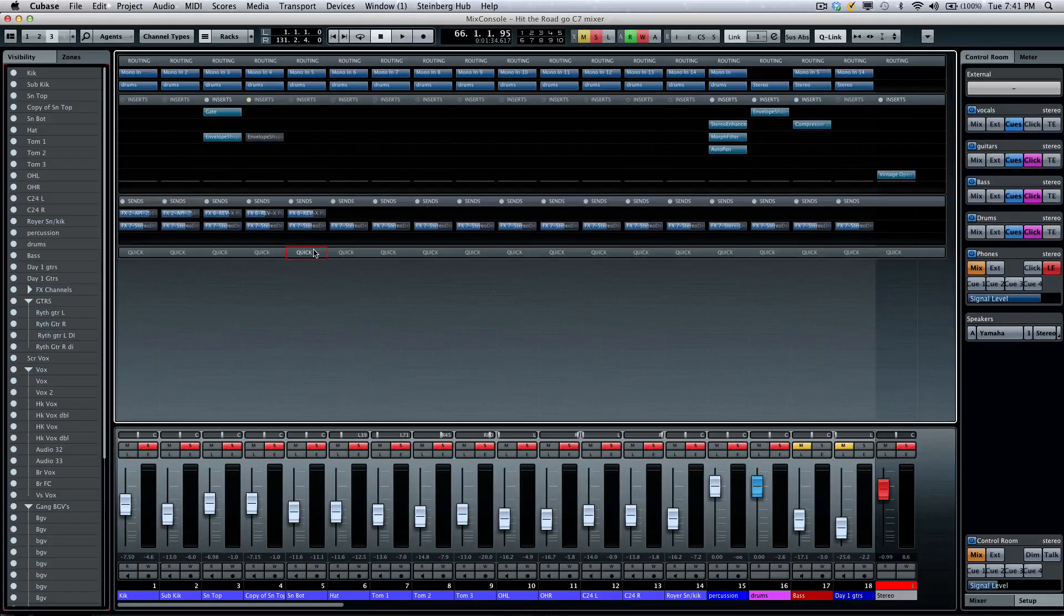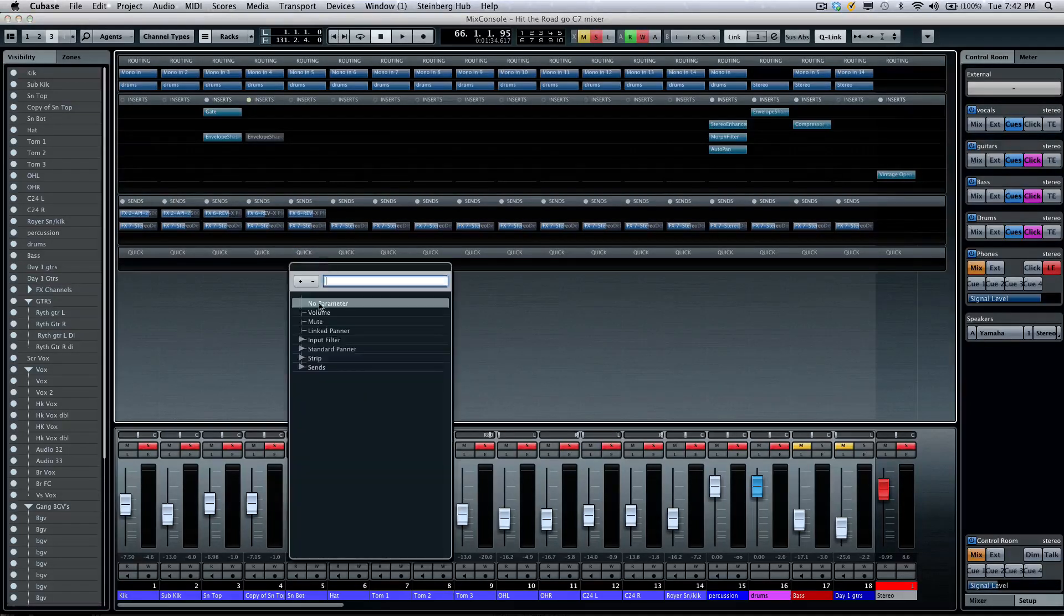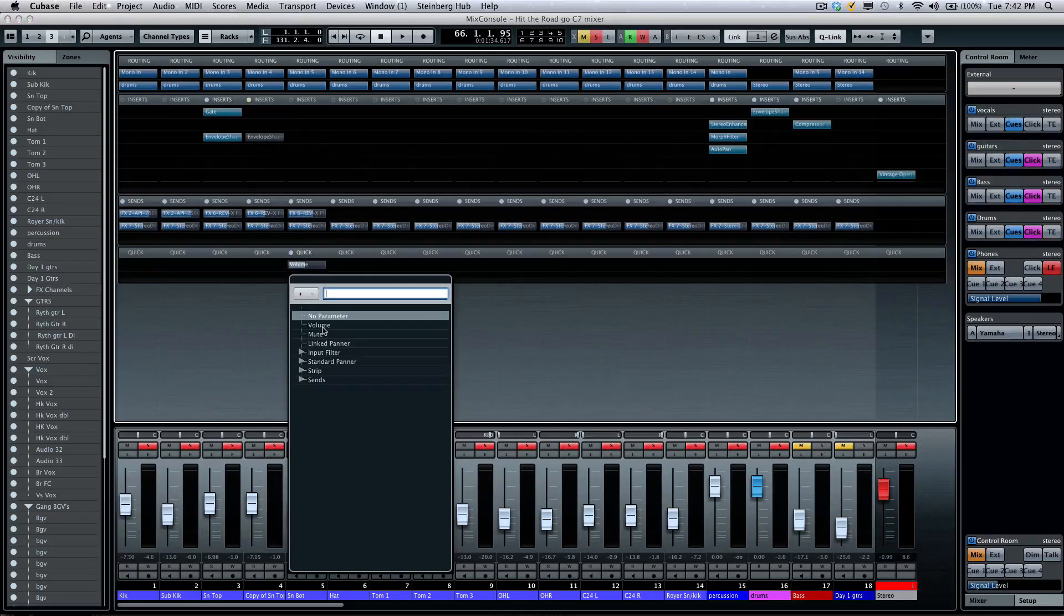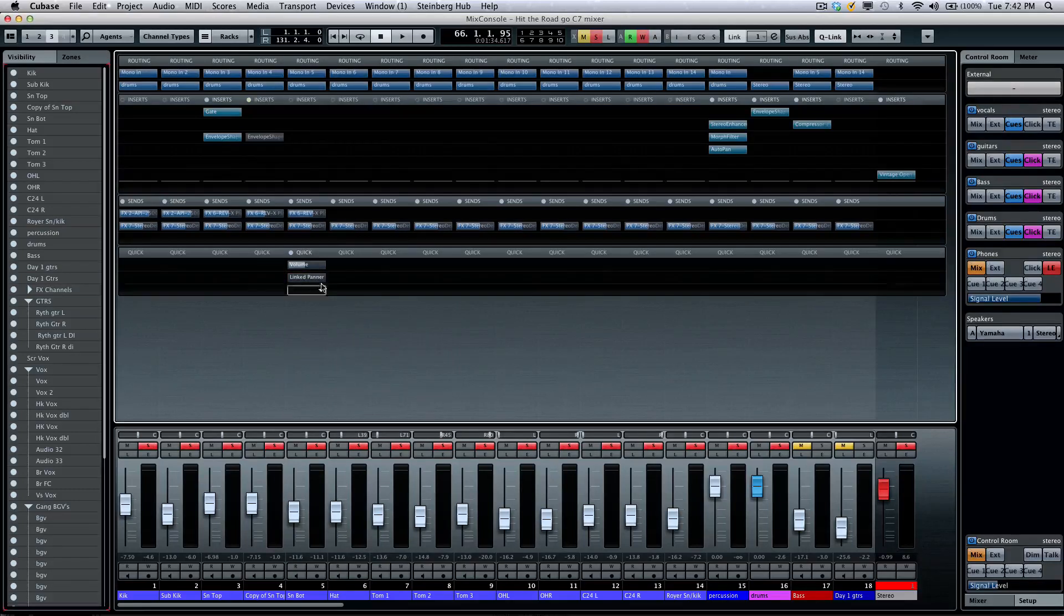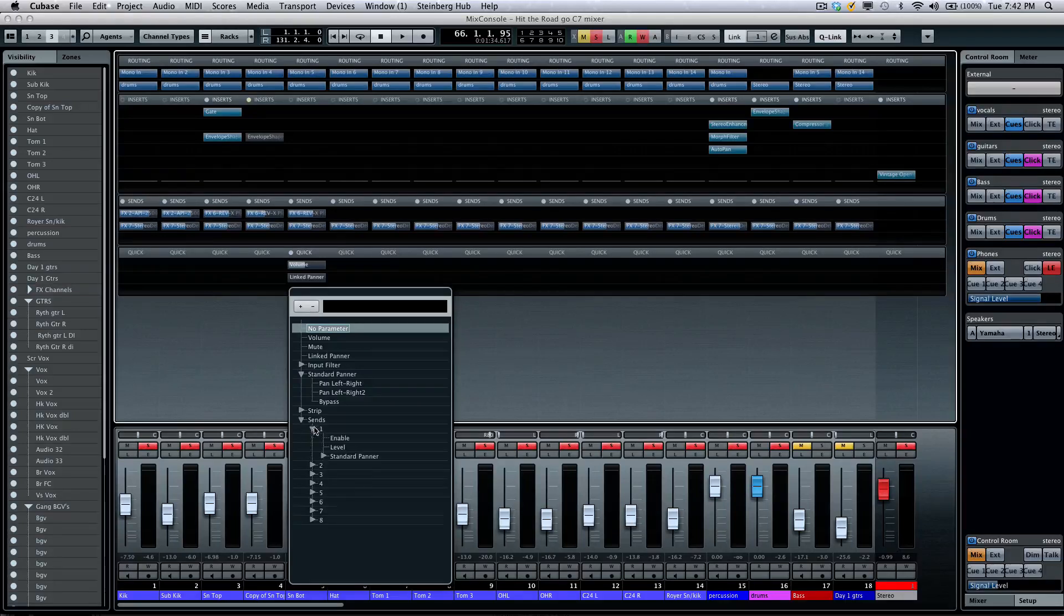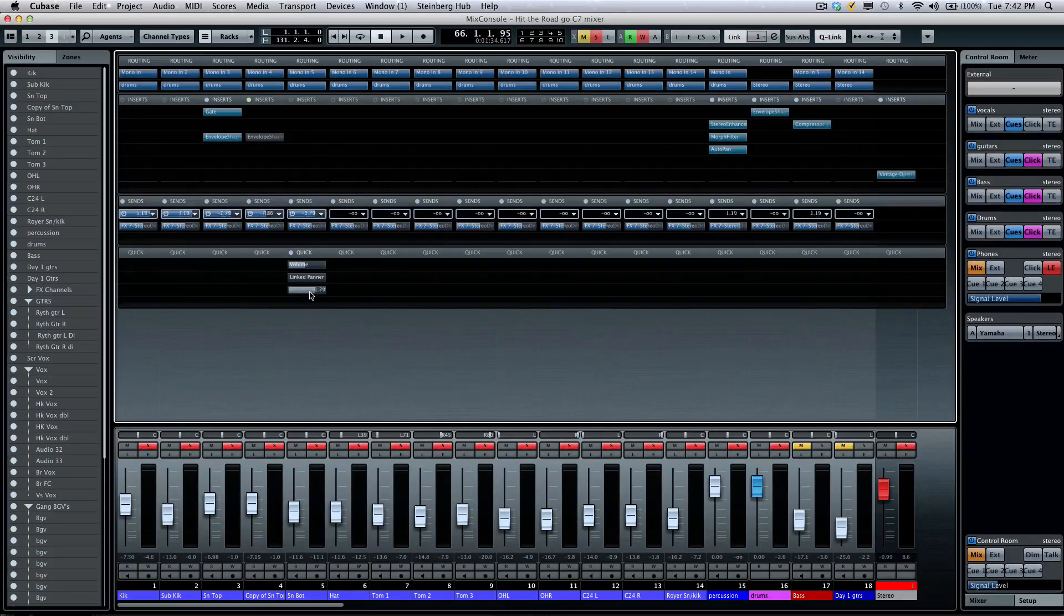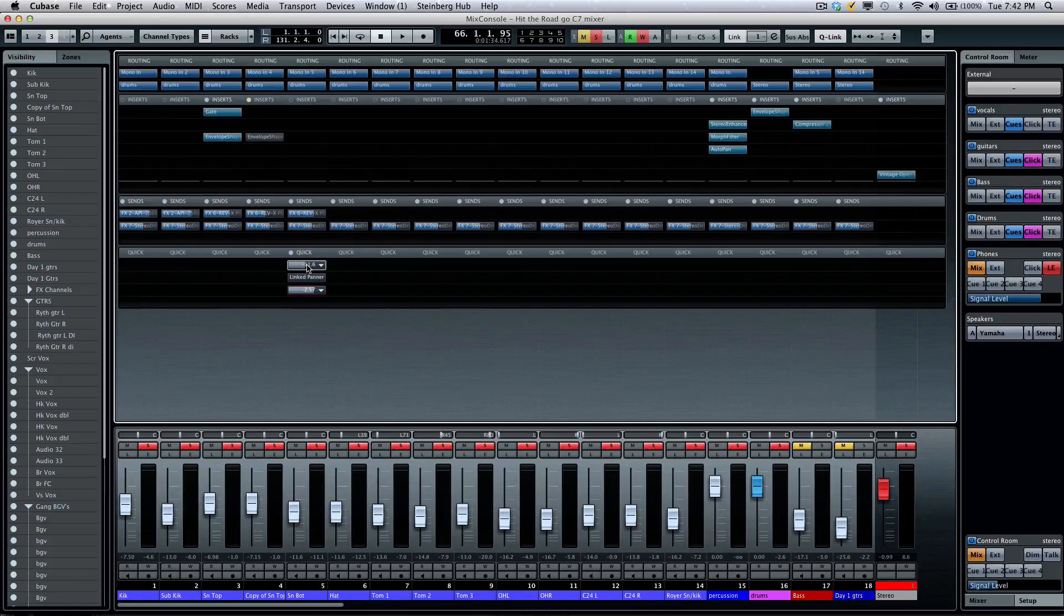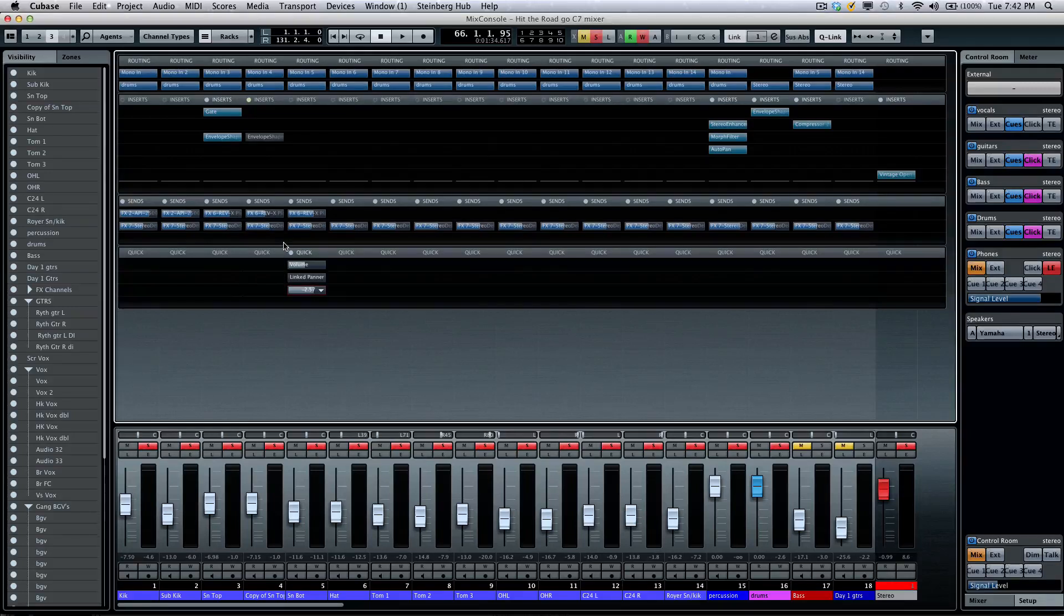Below that, we'll have our quick controls. So, quick controls will allow us to set our eight go-to parameters. So, if you want to have volume, let's say our linked panner, and plus, let's take a look at maybe our effects sends, say level one. So, this way we could have eight quick controls that could be set up for, and this works great, obviously, in conjunction with the Steinberg CMC QC controller or the CC121, kind of eight go-to parameters.